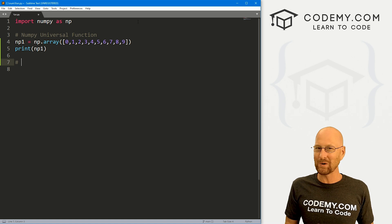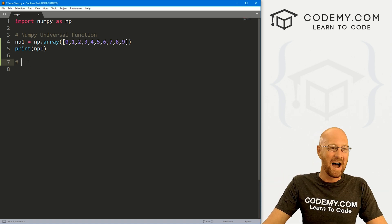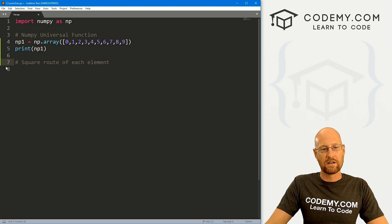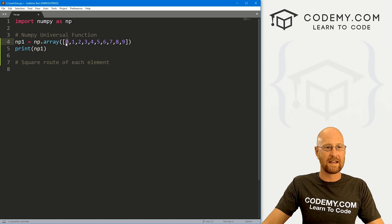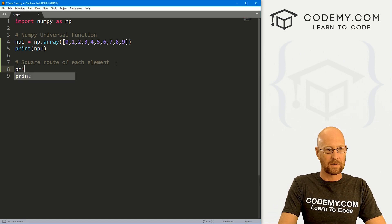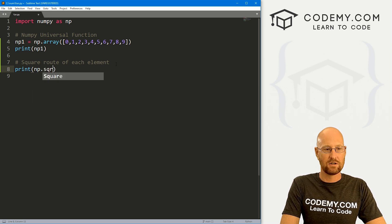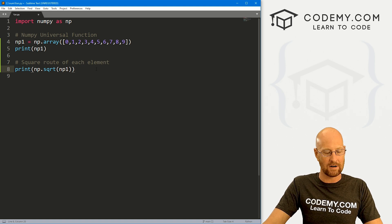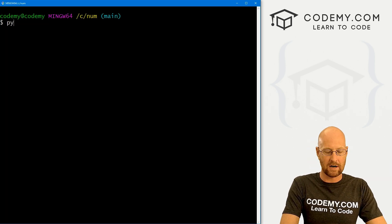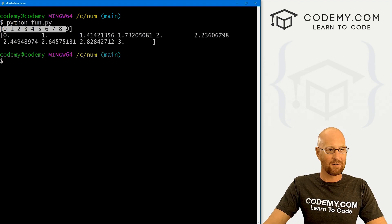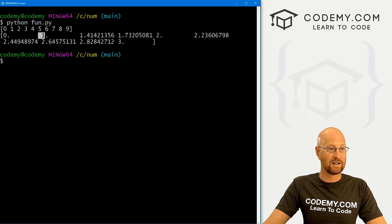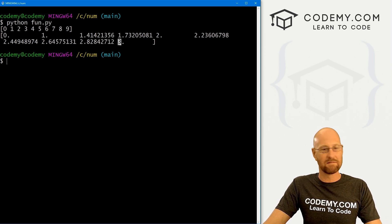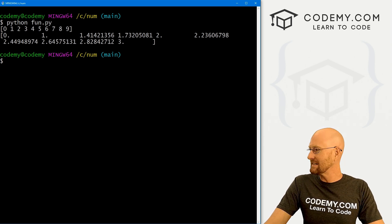They're called universal functions, or ufuncs for short — I kid you not, that's what they're called. So we could do stuff like find the square root of each element. Generally speaking, these functions are going to do something to each element in our NumPy array. So if we wanted to print this out, we could call np.sqrt and pass in the array we want to operate on — that's np_one. Let's save this and run Python fun.py. Here's our original array and here's the square root of each element. The square root of one is one, the square root of nine is three — spot checking, that looks right. Very easy and super useful.